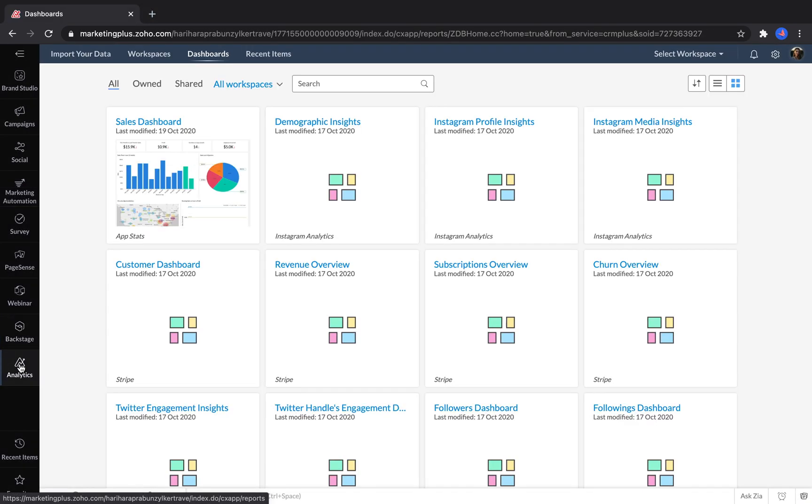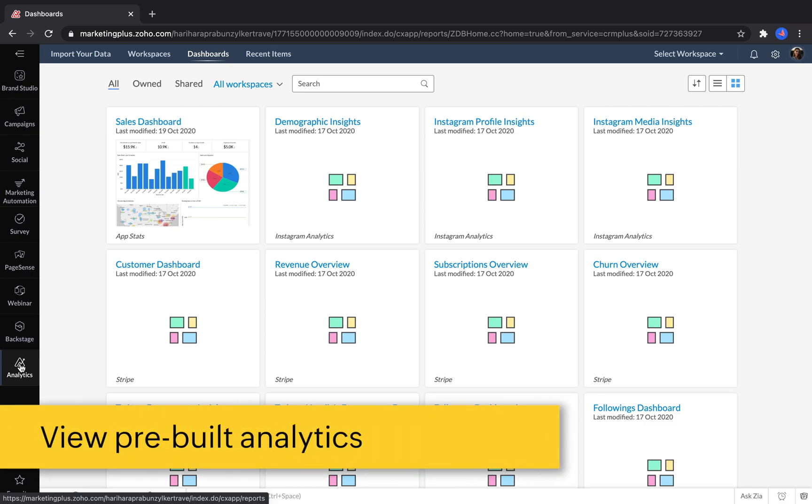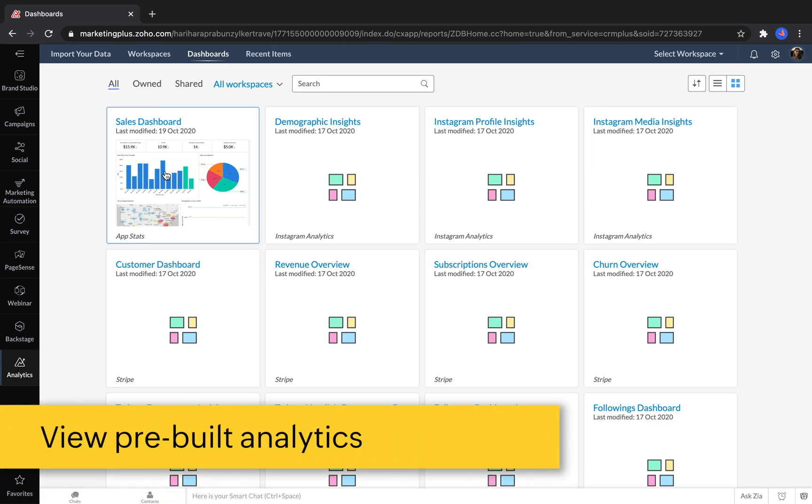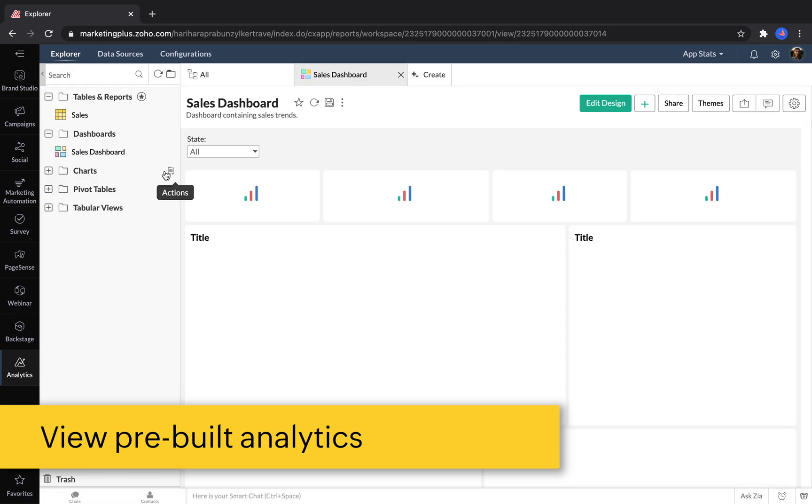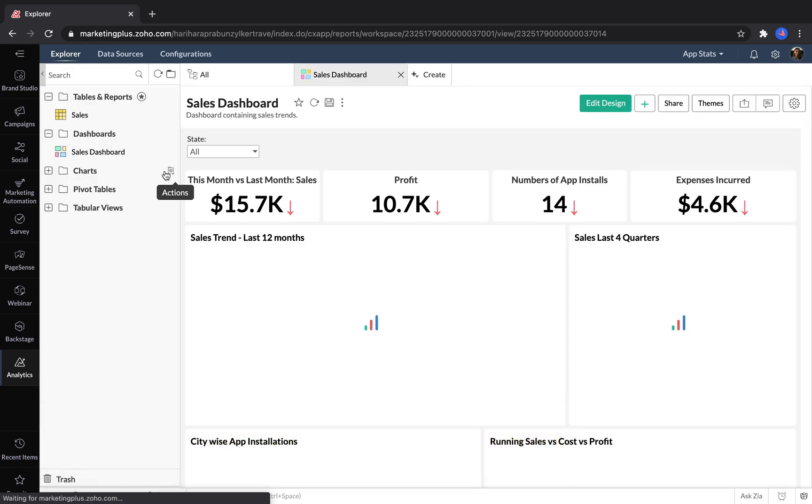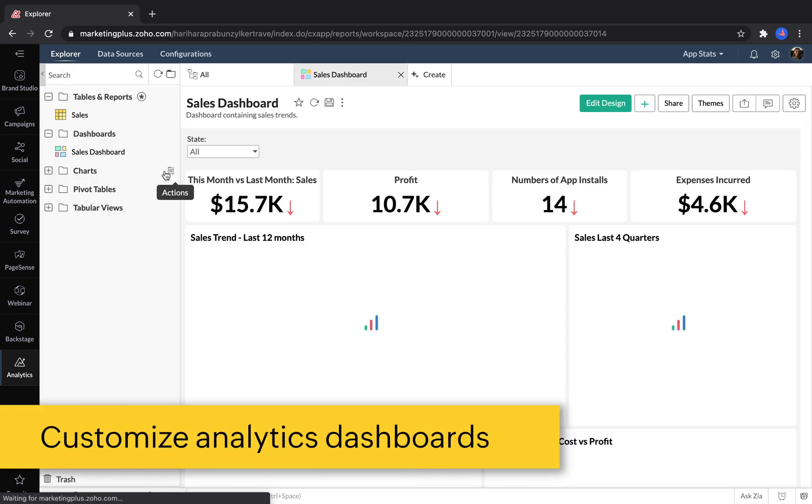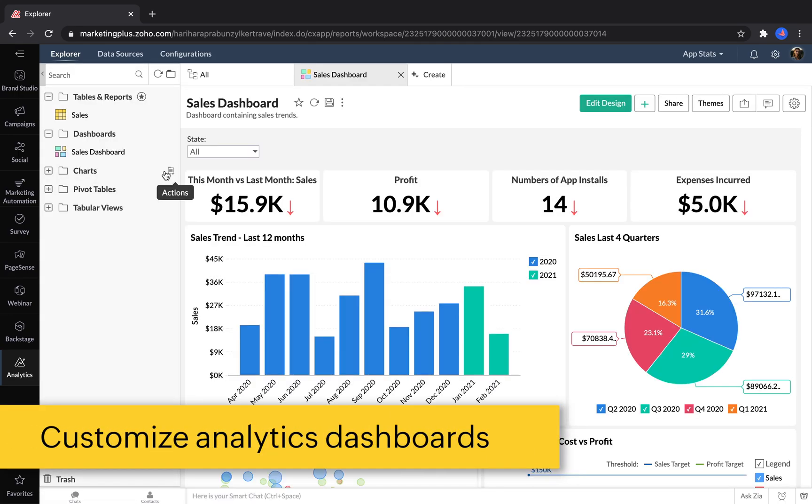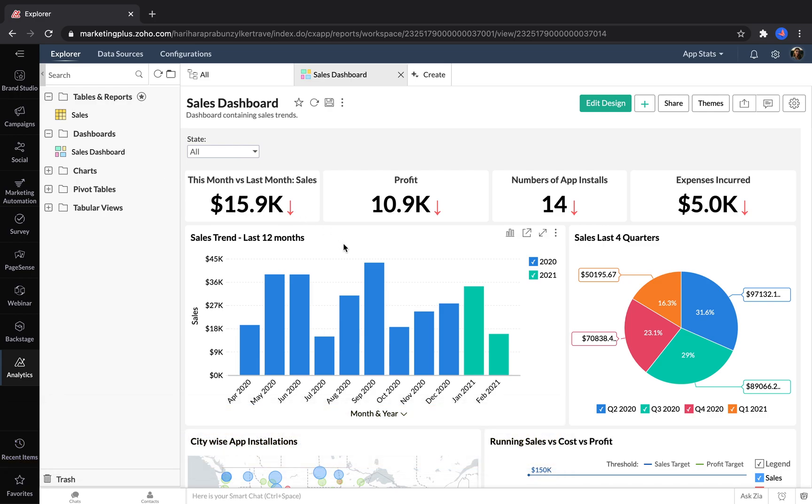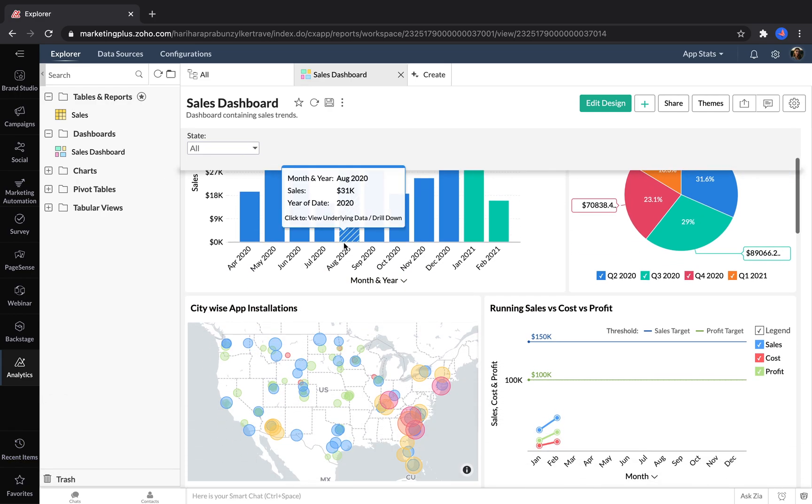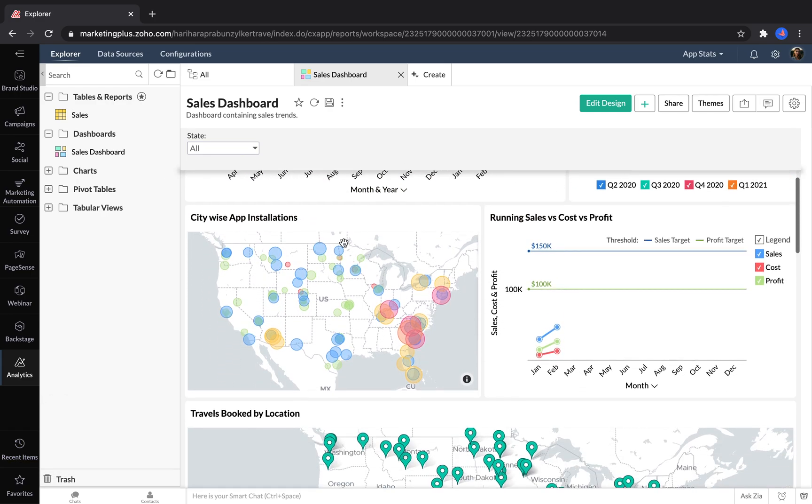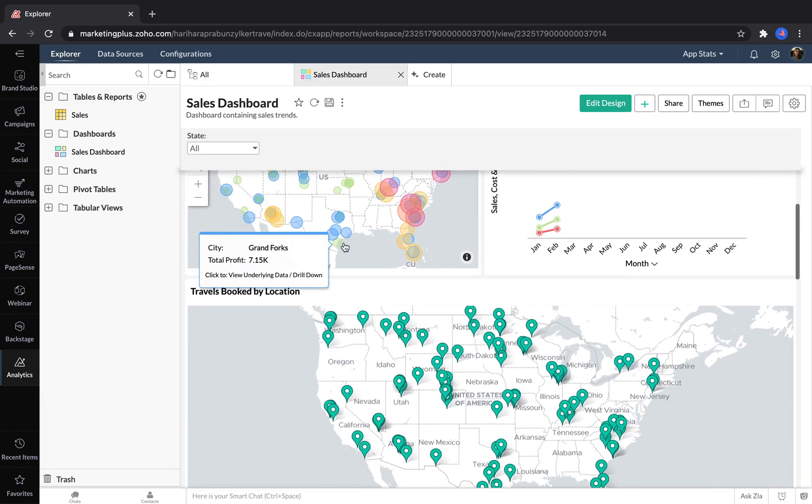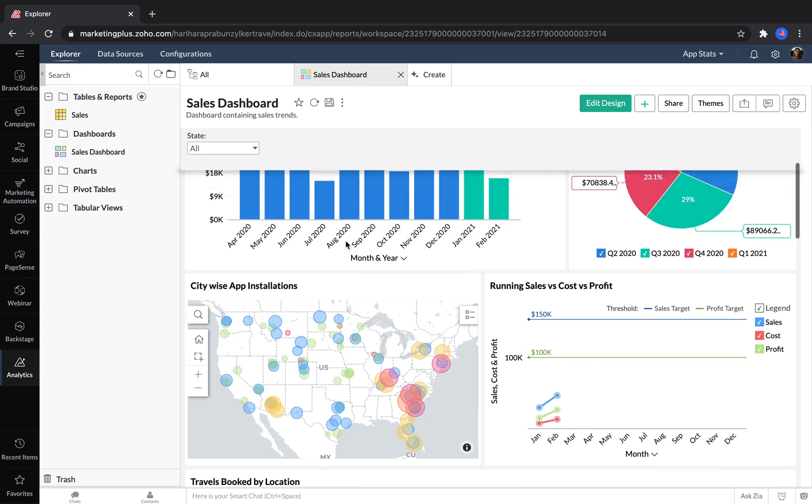Marketing Plus also includes a unified analytics tool that lets you pull in data from your Zoho applications and third-party sources like social media networks. You can view dashboards that are pre-built with a bunch of information that you might want to see, and everything is completely customizable.